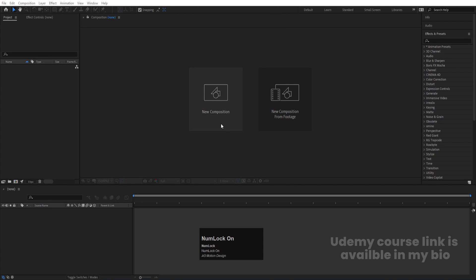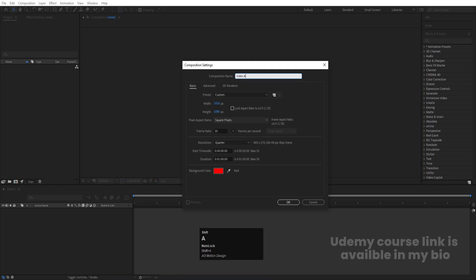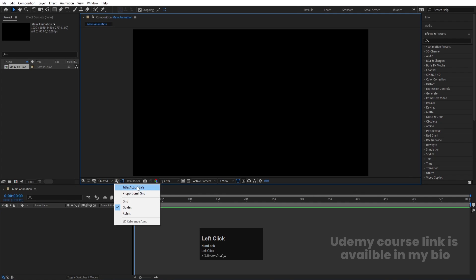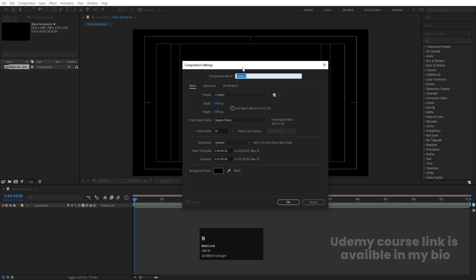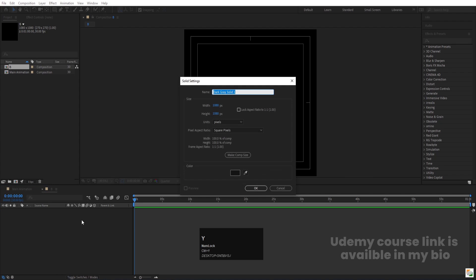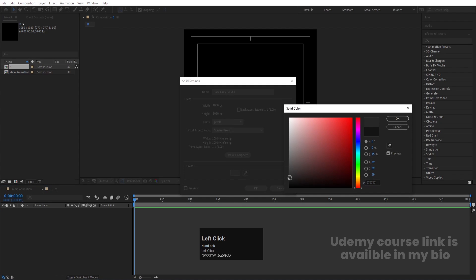Here we are in Adobe After Effects. Let's create a new composition — I'll call it 'Main Animation'. Width is 1920, height is 180, frame rate is 30, duration is one minute, and background color is black. Hit OK, then choose the gradient guide option and hit 'Titles of Action'. Now press Ctrl+N to create another composition called 'B', with width and height both 1080. Hit OK, then choose gradient guide and hit 'Titles of Action'.